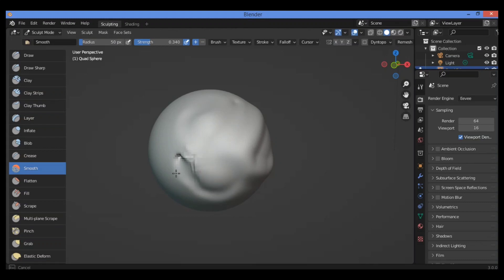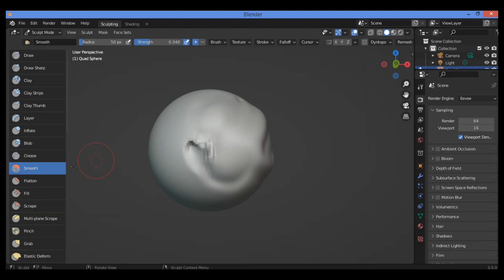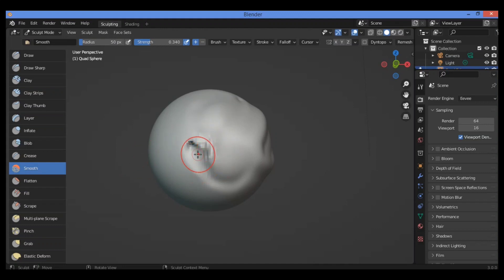When holding the Ctrl key and dragging using the smooth brush tool, you can see the effect applied. The meaning of the smooth brush is to smooth the surface of the mesh by decreasing the difference between creases and valleys — that's a great definition to understand what this brush does.